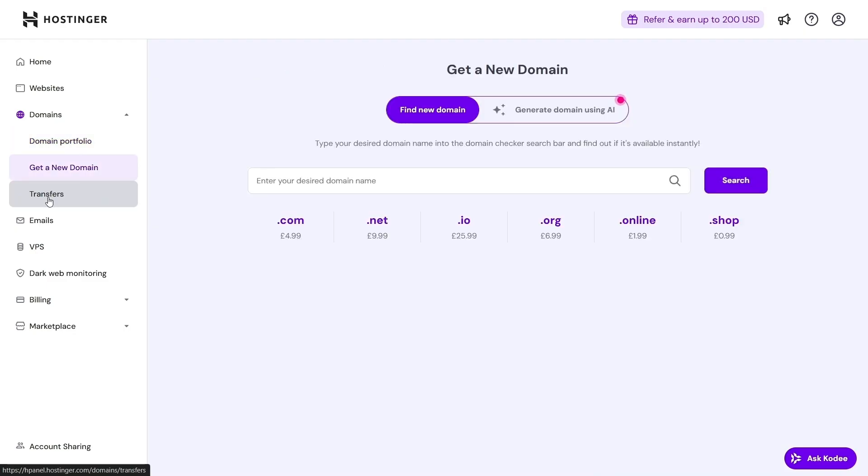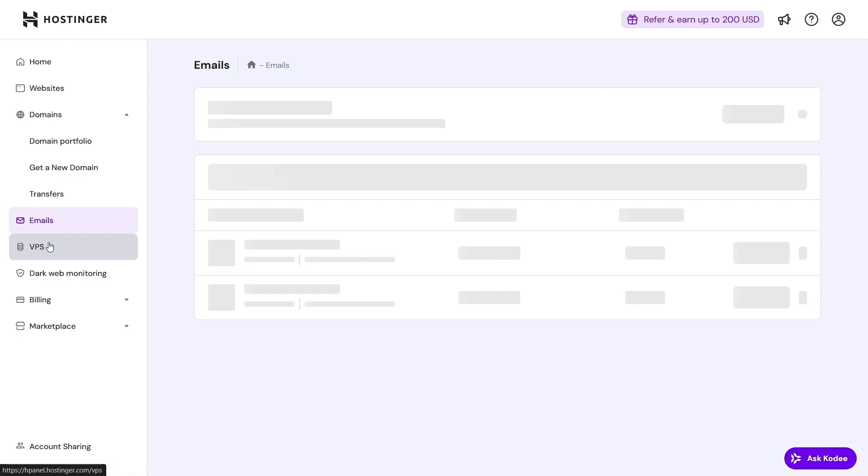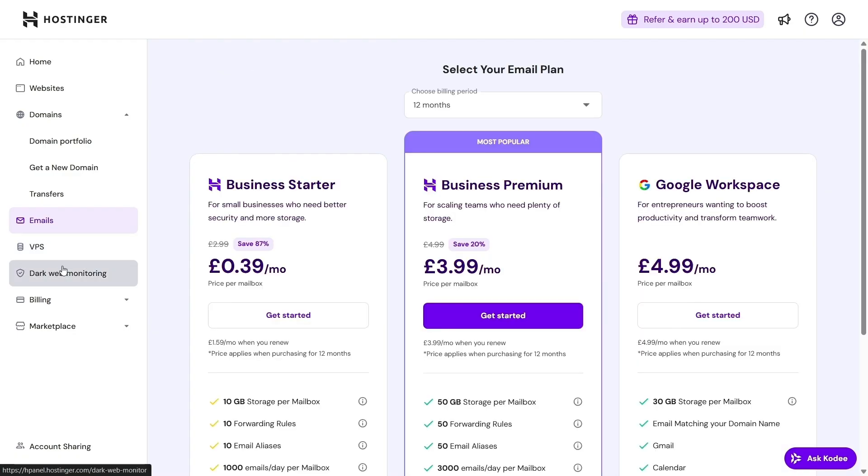Hostinger still includes advanced tools like SSH, PHP version control, DNS settings, and WordPress staging. So you get both ease and control.